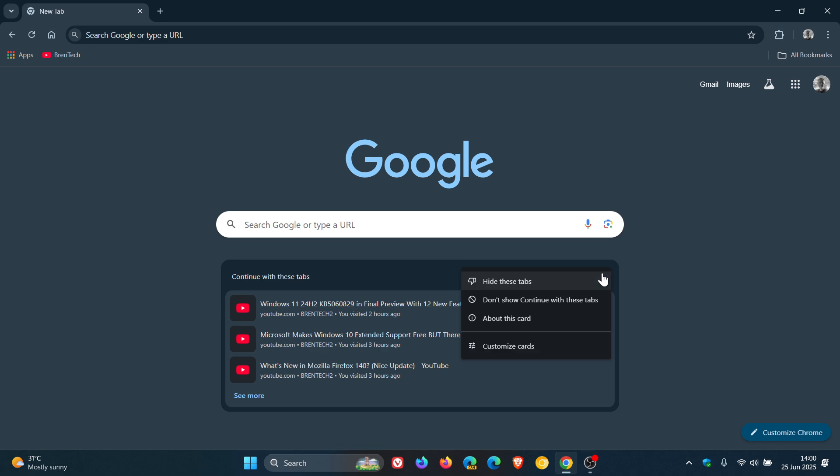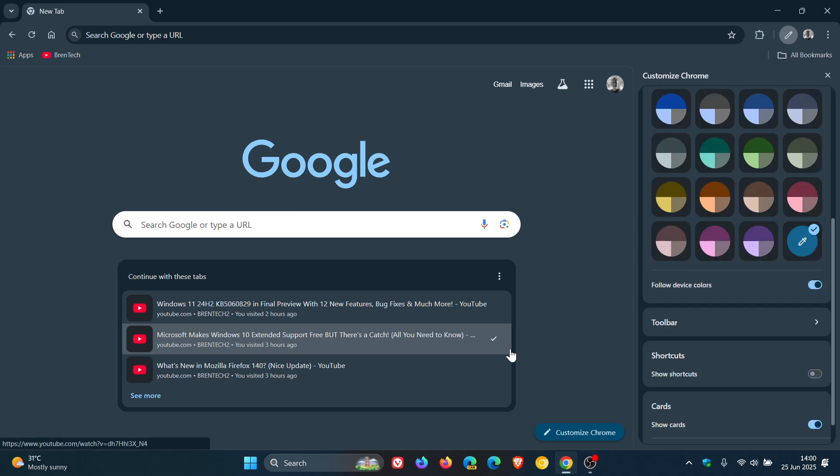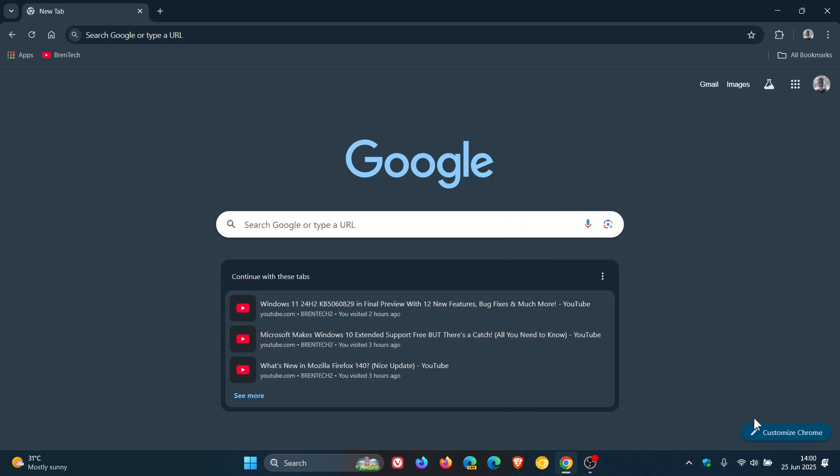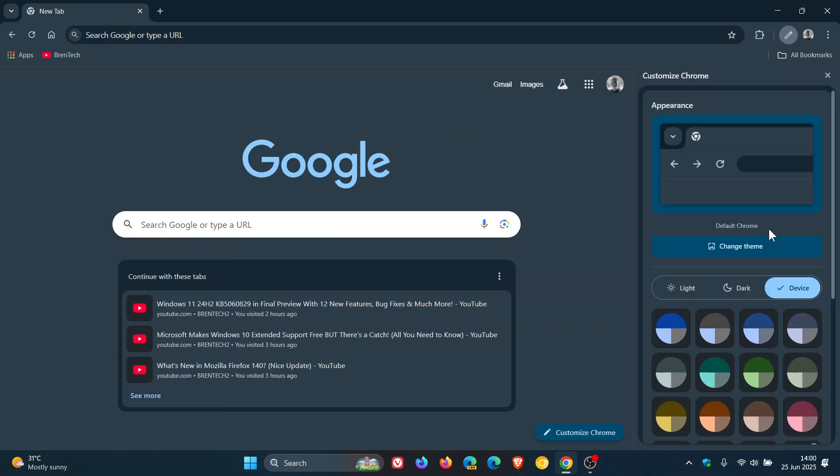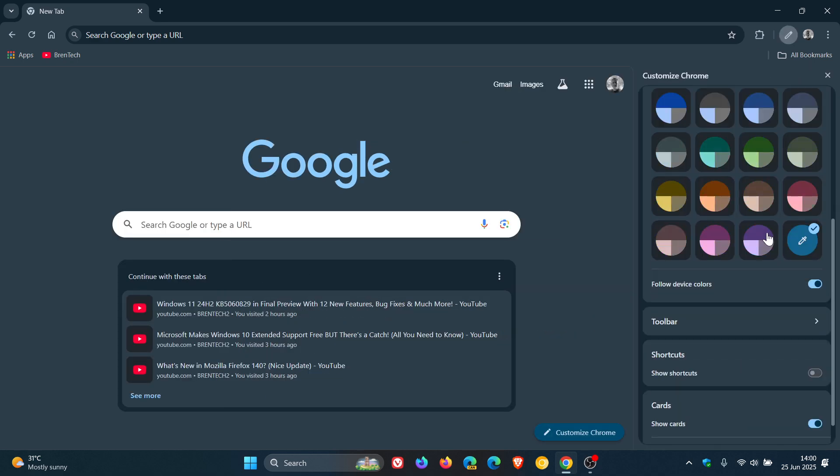And if you click on the three-dotted menu, you can hide these tabs. Don't show continue with these tabs. You can find out about this card and you can customize cards. And if you click on that, it takes you directly over to the customized Chrome, which you can also just click on by clicking on the actual tab.